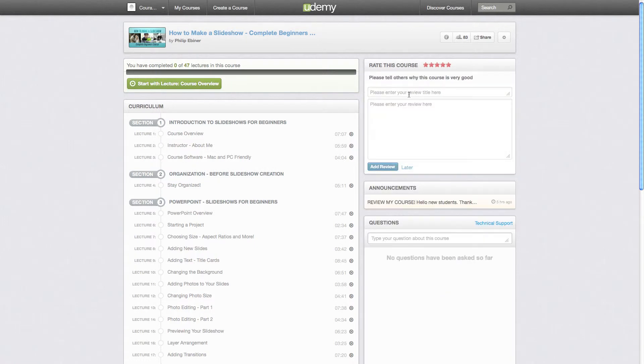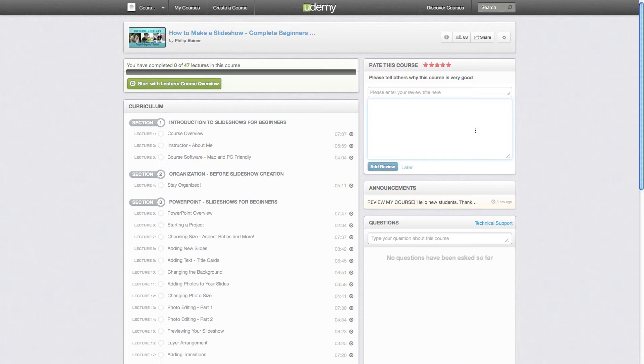Here you see the dialogue box pop up. You can title your review. You can add some text. Just say, tell me what you really liked about this course.